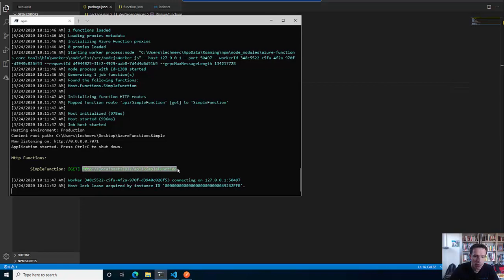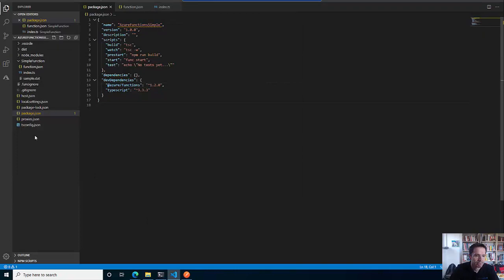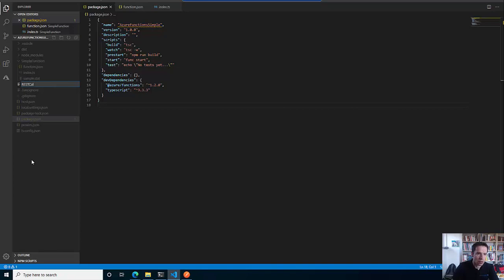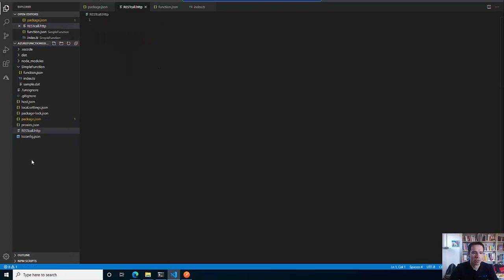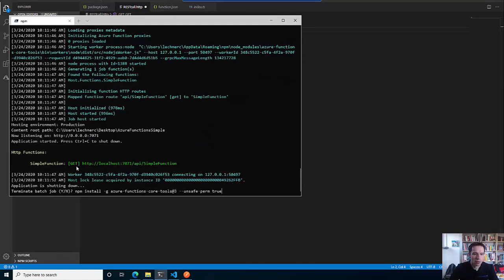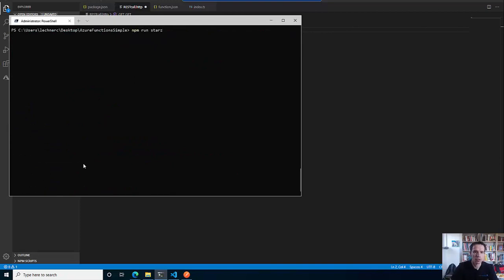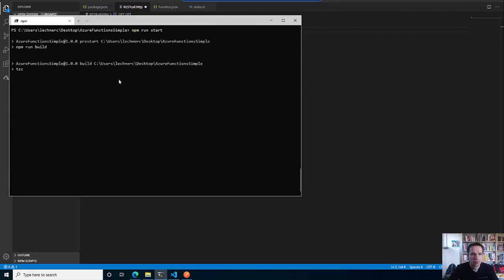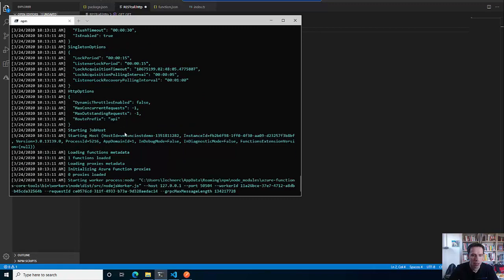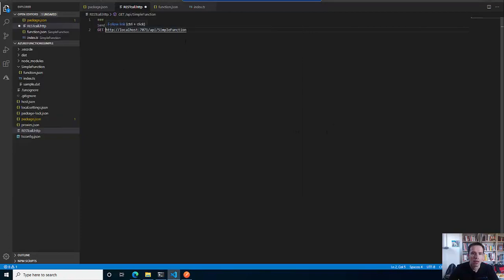Now let's see what happens if we do a call to that endpoint. Let's do it with a new file - a REST call .http file - and make use of the extension that I installed. I do a GET call to this URL. Let me restart it - I do the npm run start again and copy the URL from the output.